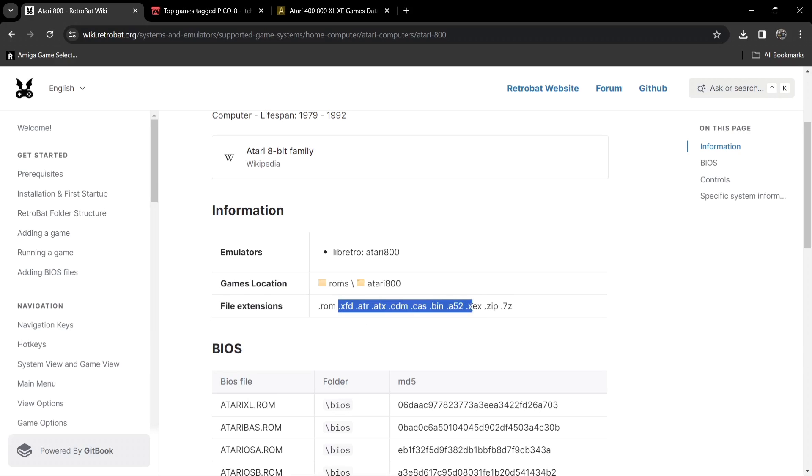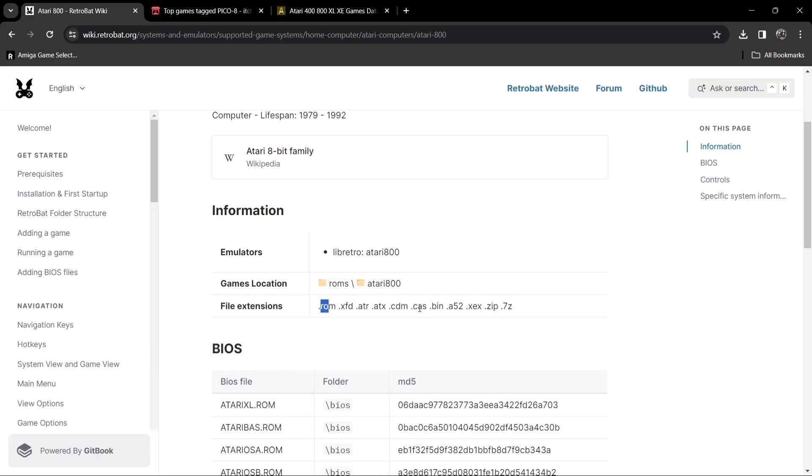Now if you have any other of these file extensions in your Atari 800 collection or Atari 8-bit collection, however you look at it, you'll likely have .rom or even something like .cas. I'd imagine the .rom is a cartridge type file and the .cas is going to be some sort of cassette tape image file. But like I said, the only two games I've got are in .xcx and according to the information here on the RetroBat wiki, it's perfectly accepted.